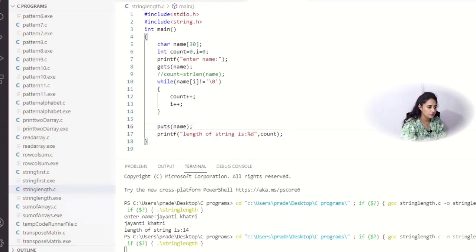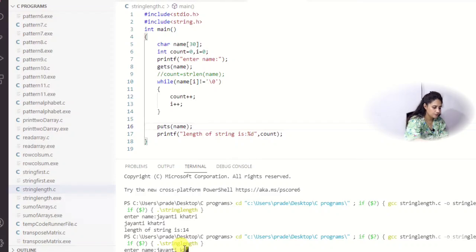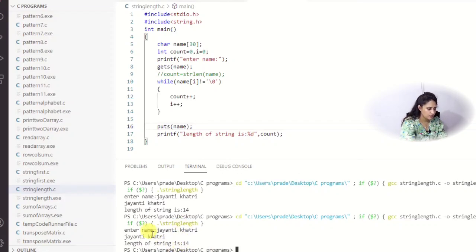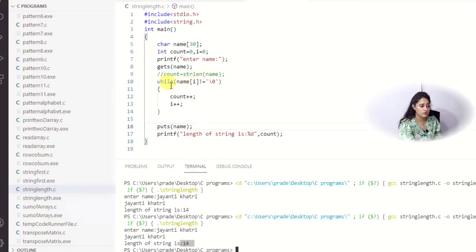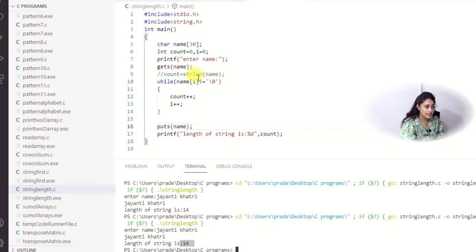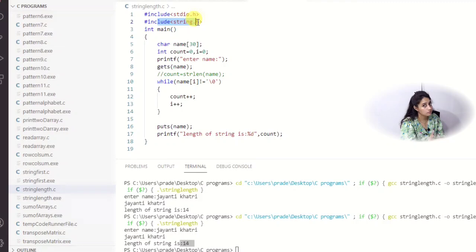Let me run this for you. It asks 'enter name'. I enter 'Jayanti Khatri', and it prints the string and the length of the string is 14. So without using the predefined function, you can write your own logic. And in this case, if you are not using strlen, there is no need to include the string.h header file - you can remove it.